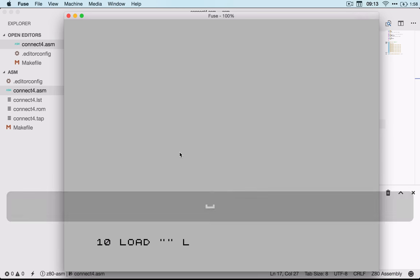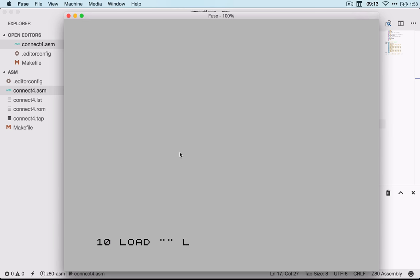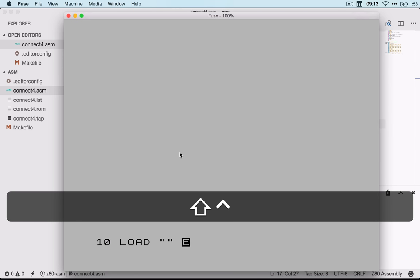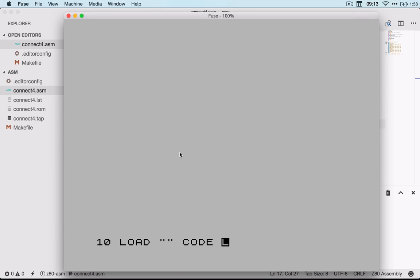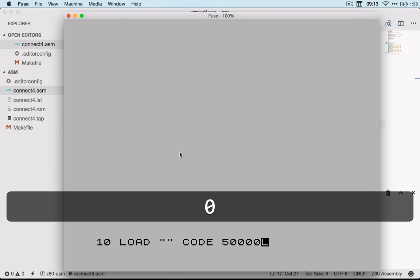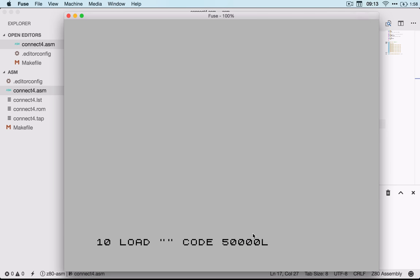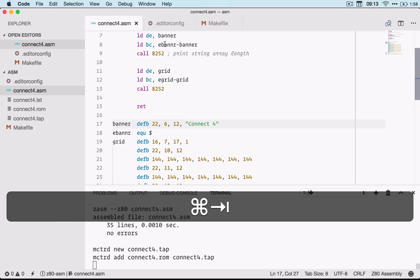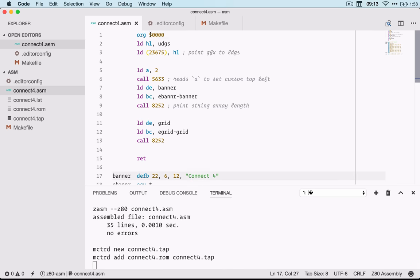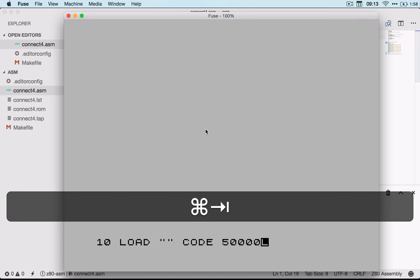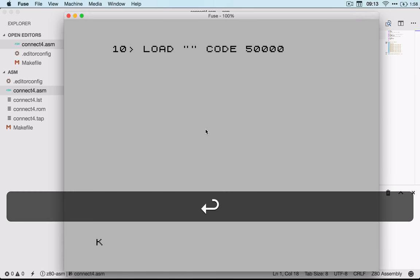50,000 is referencing this number here, which is where I've organized the assembly to start running from. Then I'm going to do 20 CLEAR, 30 RANDOMIZE, back into the extended keyboard so Control-Shift, and then USR or USER 50,000.